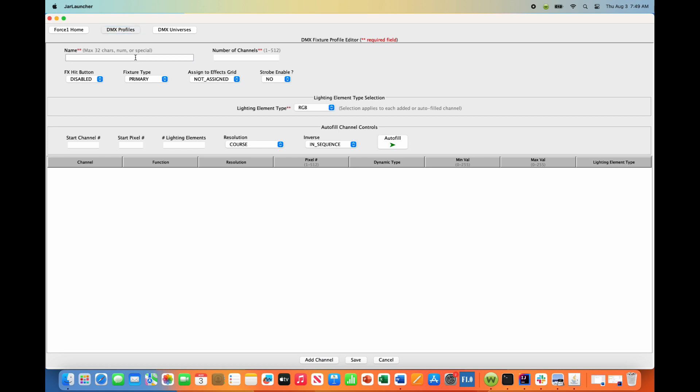And just like before, we want to save off a fixture name here. So we're going to call this UB12H and I like to include the total number of channels so we know what personality this is associated with, in this case, 36. This is a 36 channel DMX personality, so 36 there.